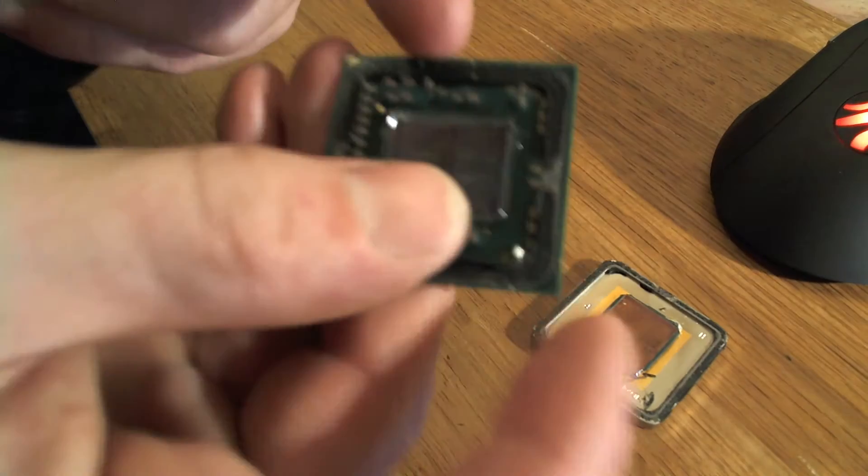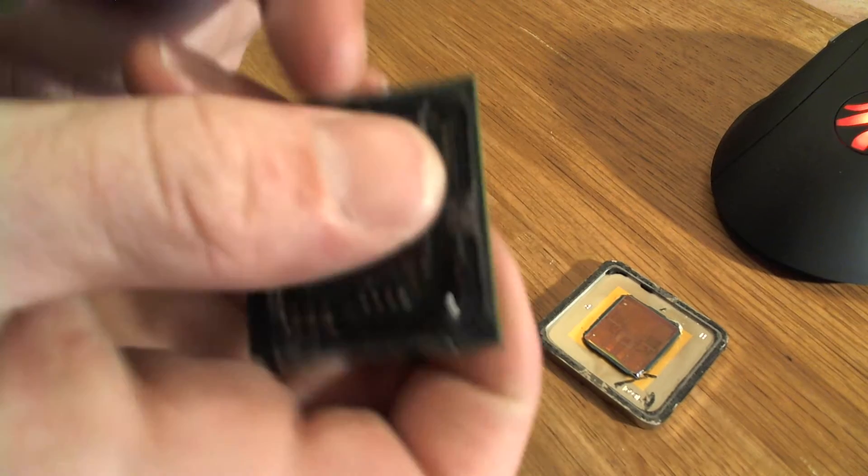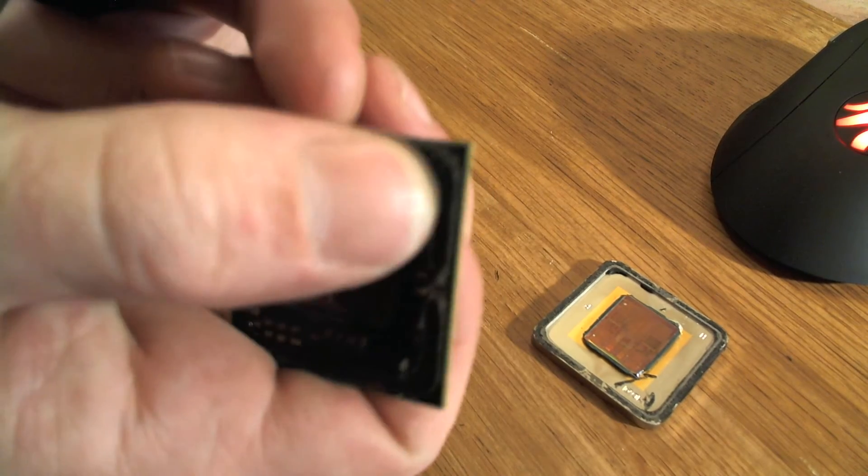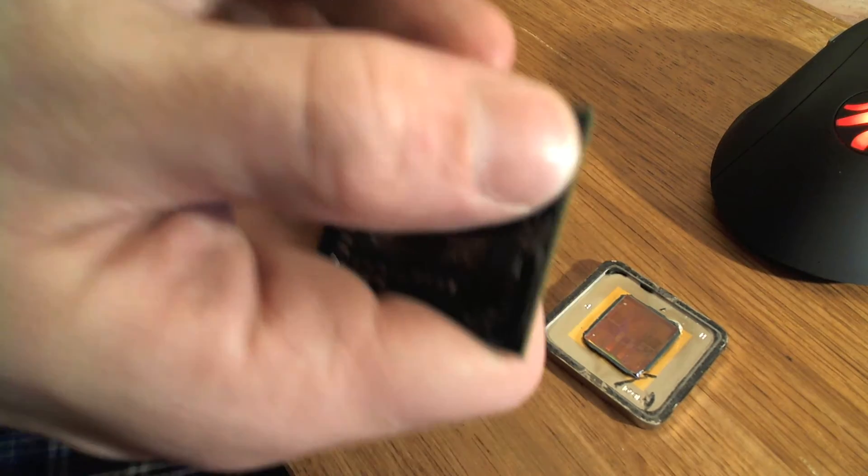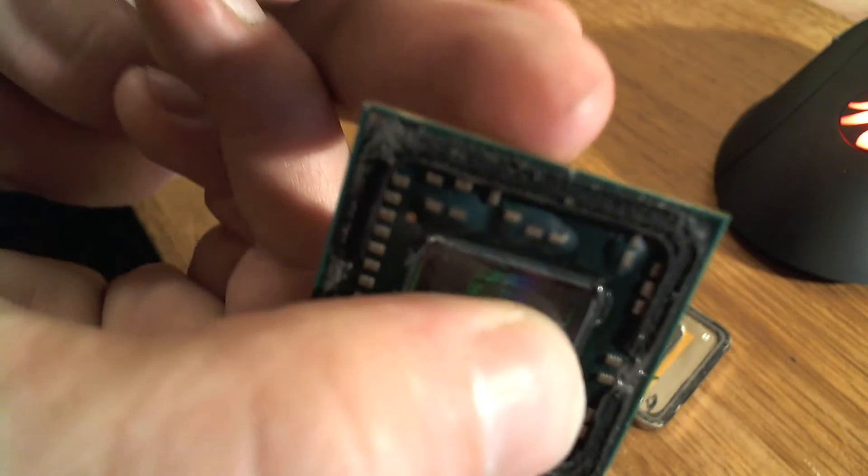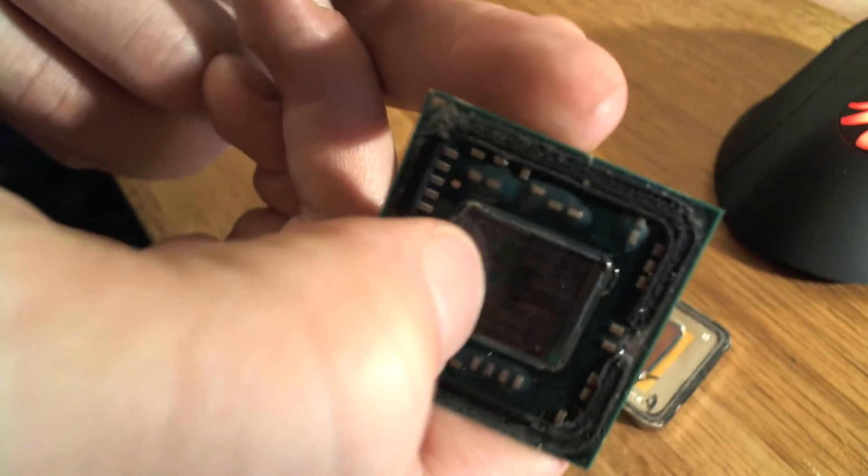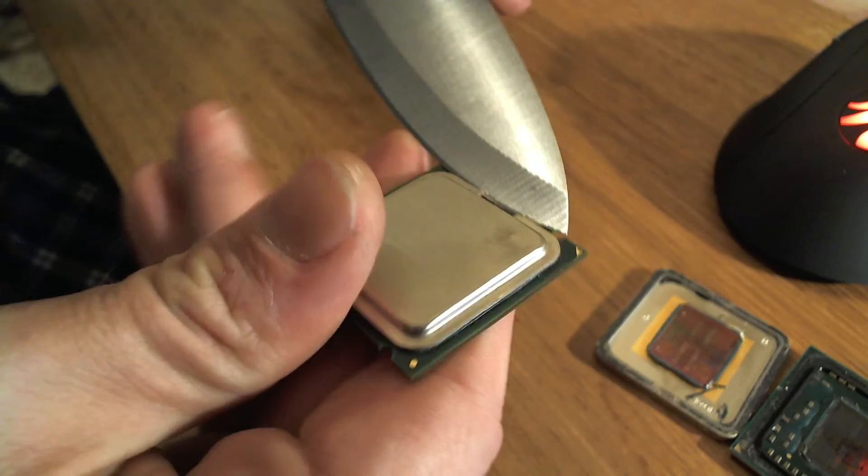I'm guessing on both of these CPUs they have this outer boundary of this black stuff there you see to keep the top on there. So I'm gonna have to get through that on this shit again on this Intel CPU.